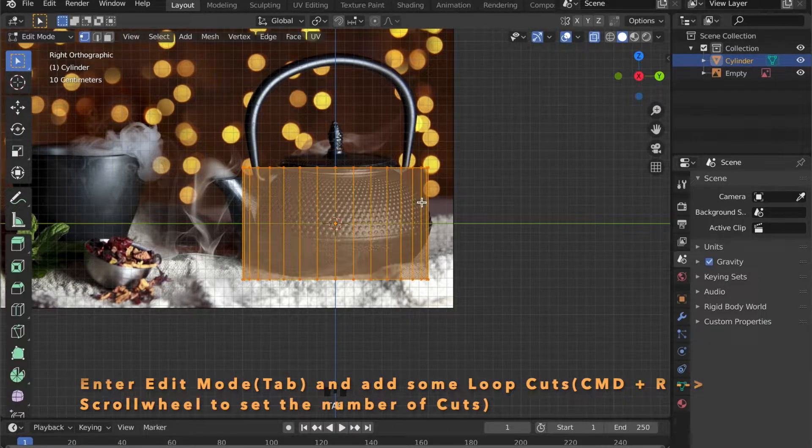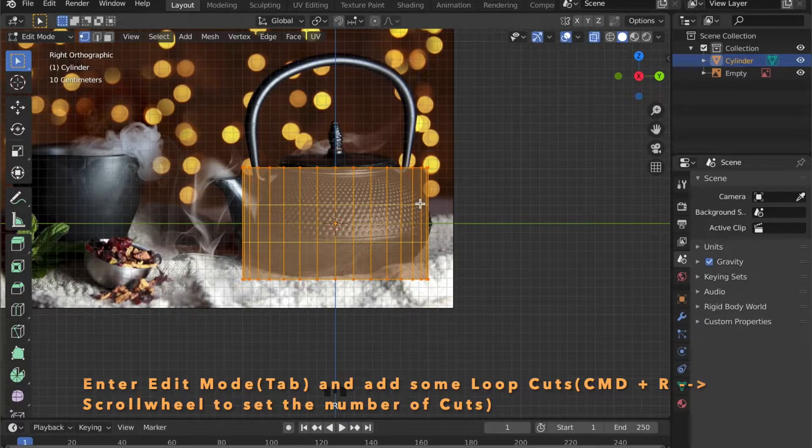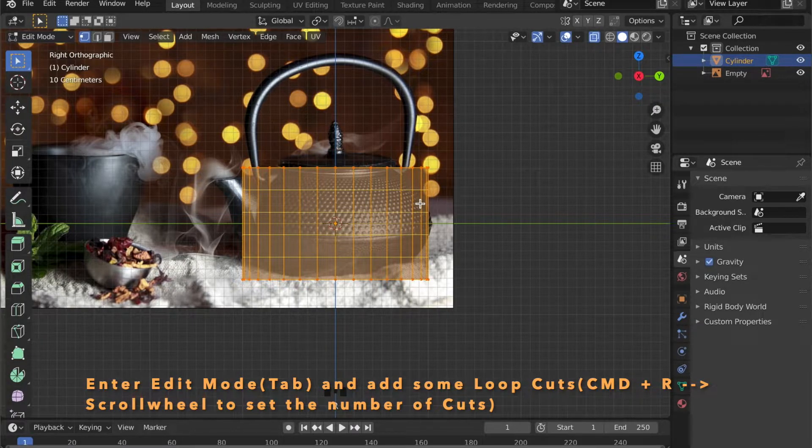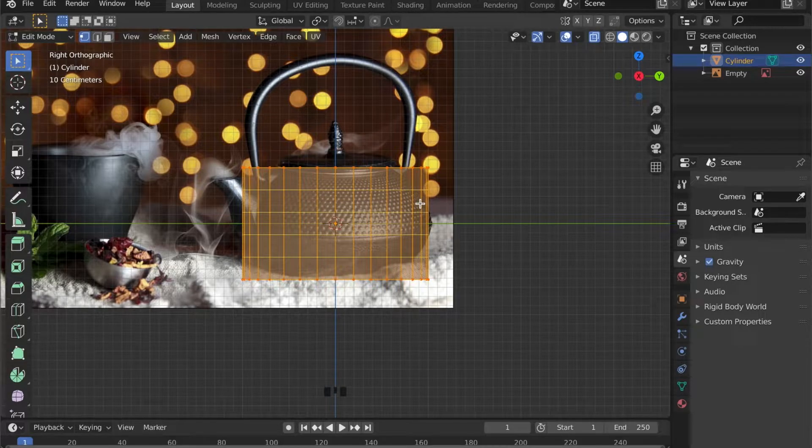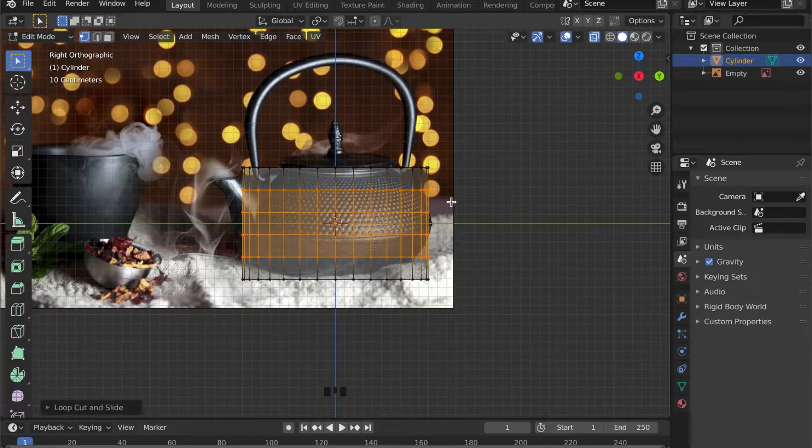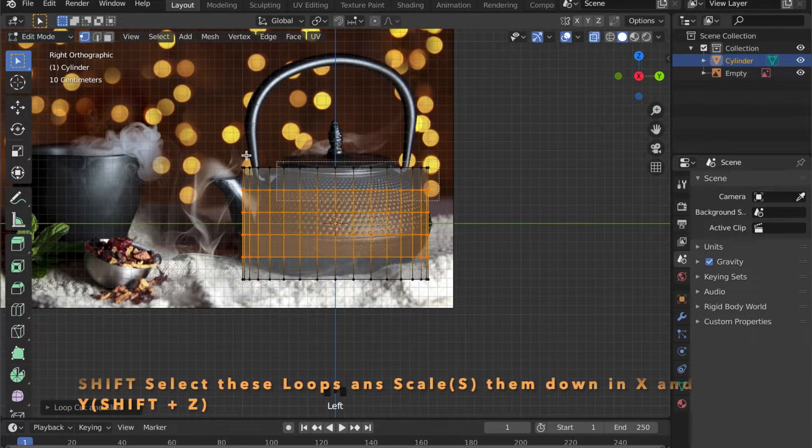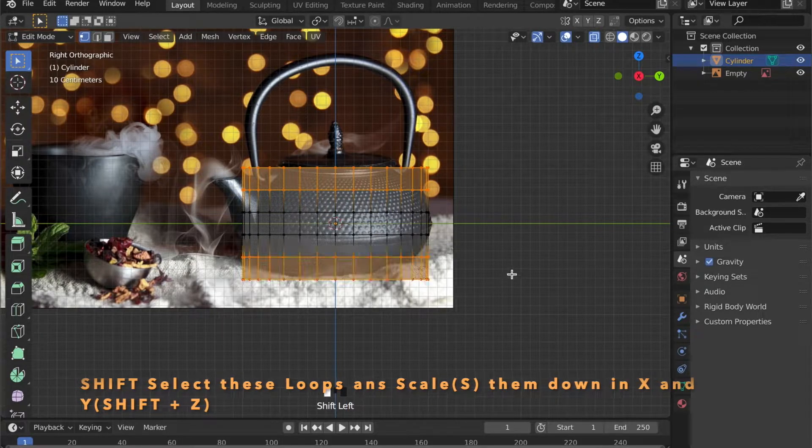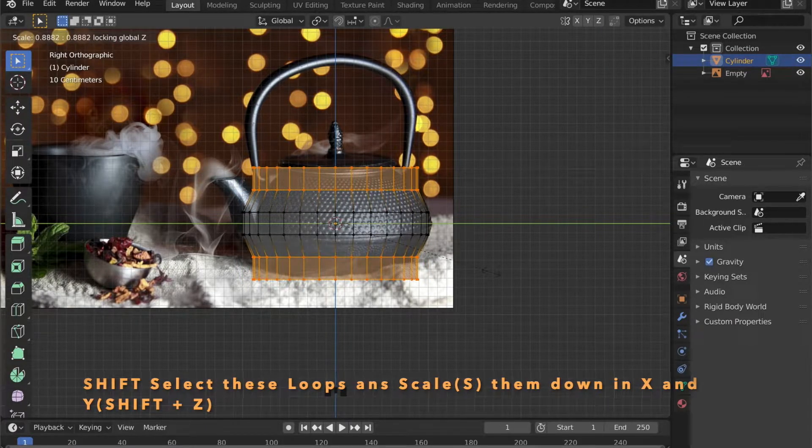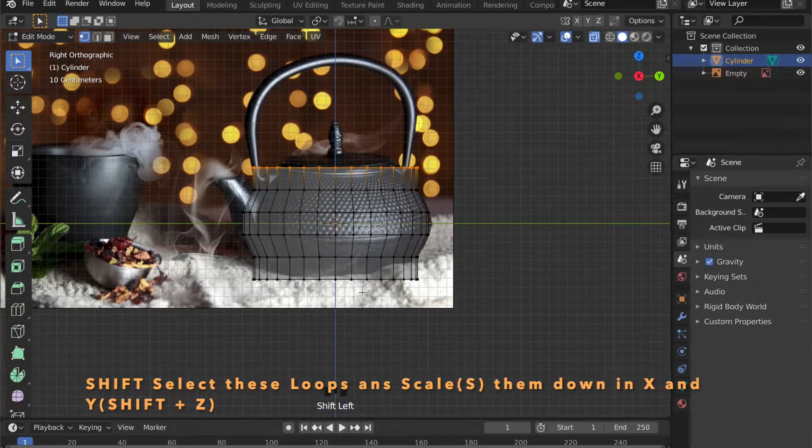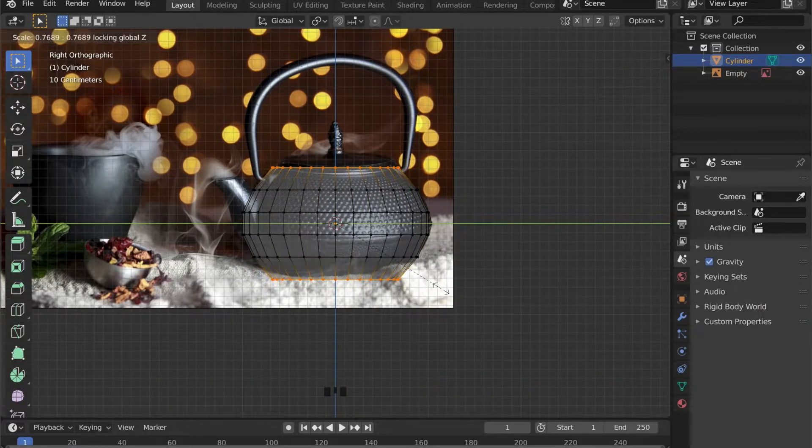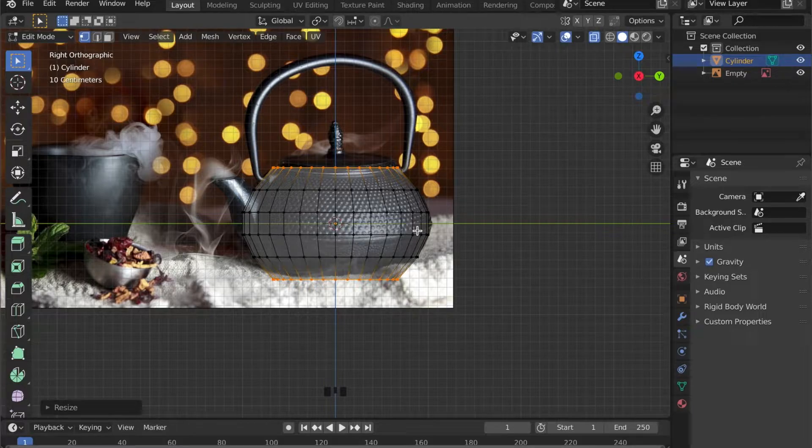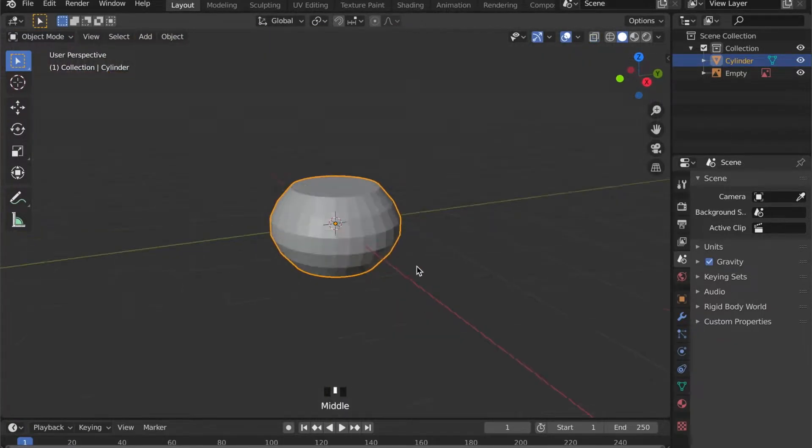Now press Tab to get into edit mode. And by pressing Command and R you can set some loop cuts in. And by scrolling the scroll wheel of your mouse you can set the number of cuts. Now shift select these edge loops here and scale in the X and Y by pressing S for scale, then Shift Z.